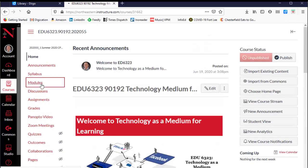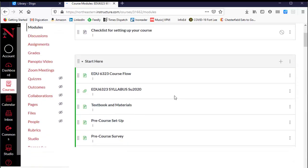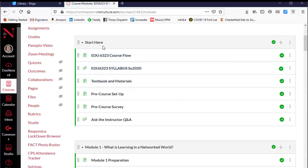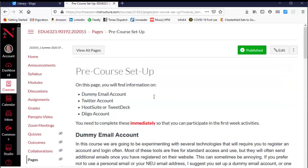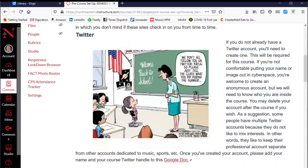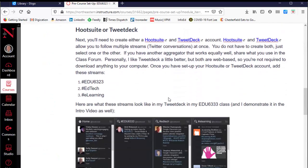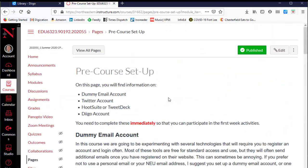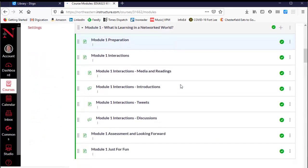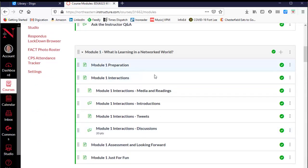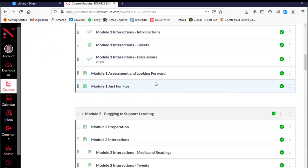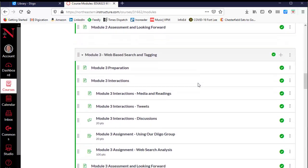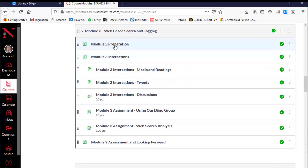The modules are where things happen. The first module starts here — it's got information about the course flow, the syllabus, the textbooks, the pre-course setup that I talked about earlier, like setting up your Twitter accounts, Hootsuite or TweetDeck, and setting up Diigo. Then each module, as you'll see, is set up under preparation, interactions, and assessment. For instance, week three — let's just take a look at that one. In week three, we're going to be looking at search, and I give a little information to set the stage about that.